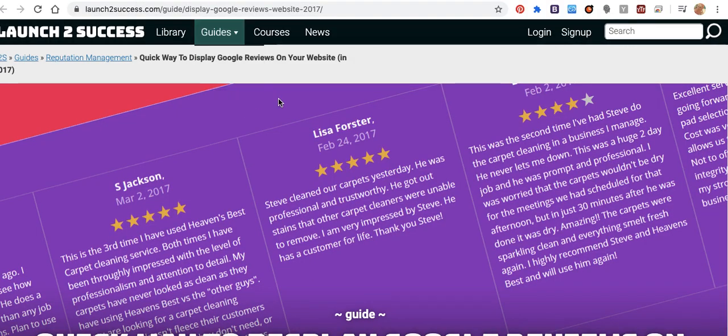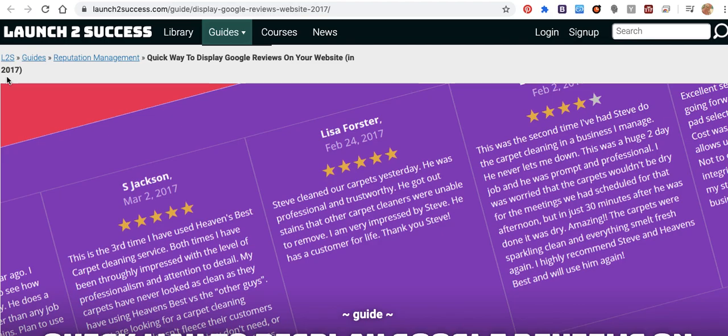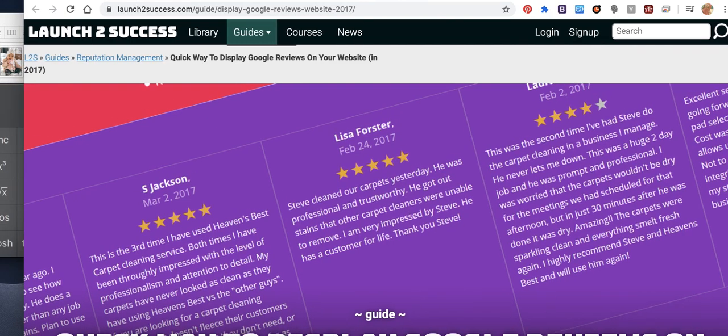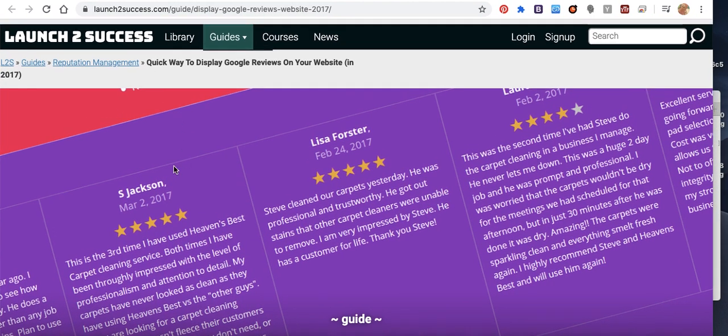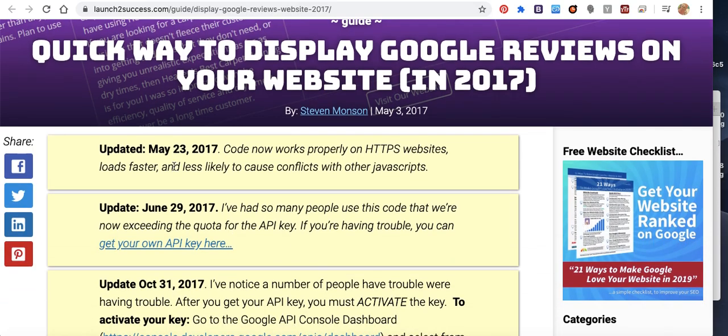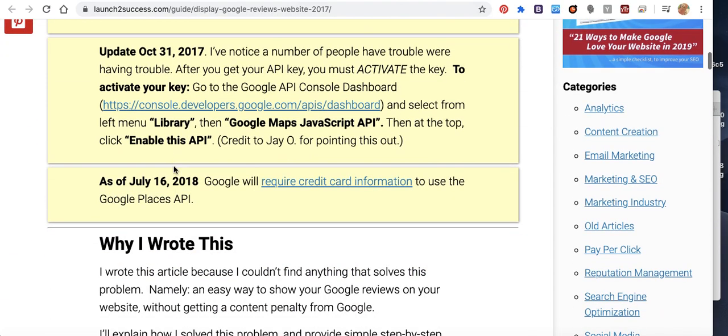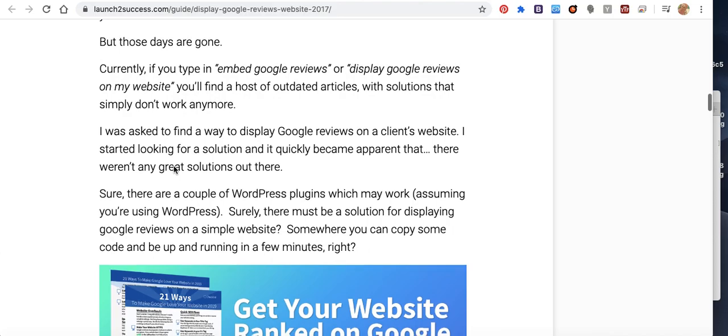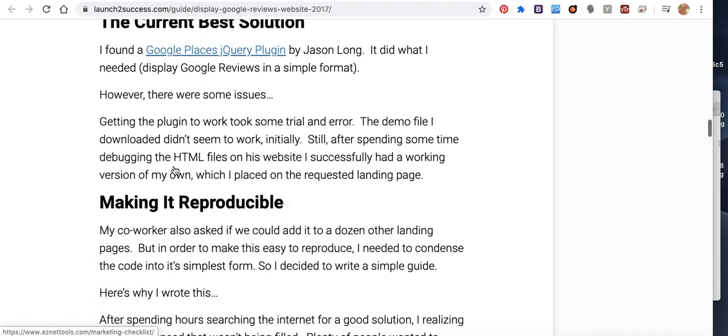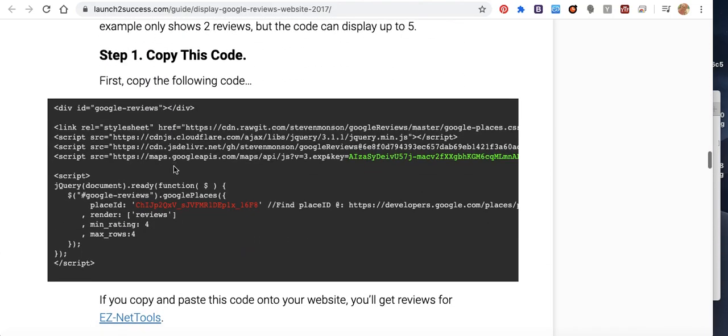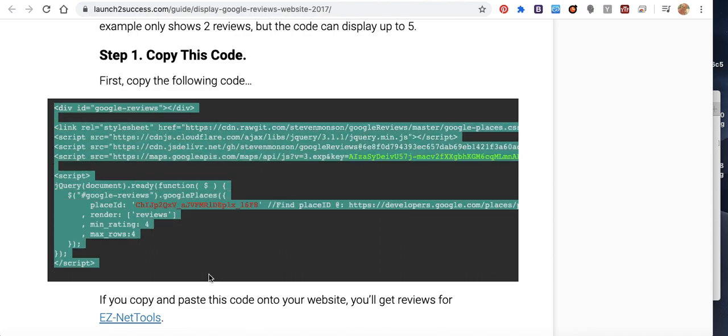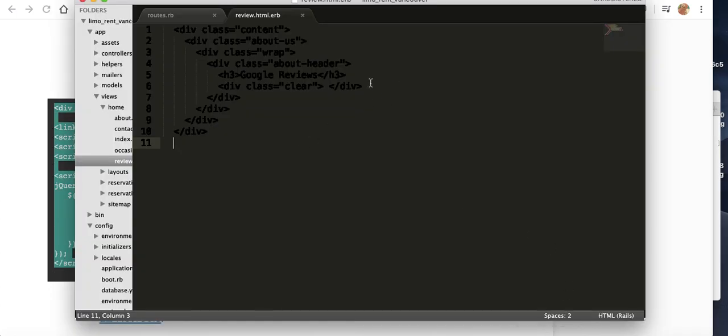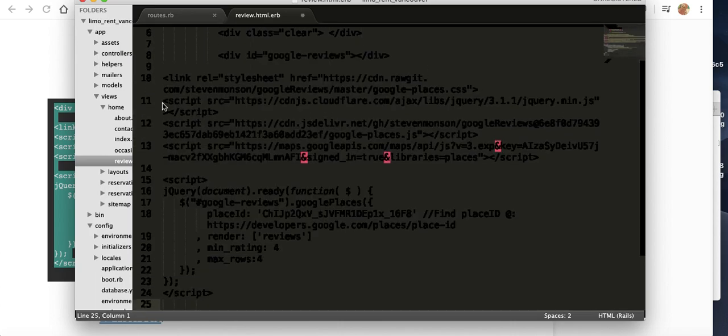First of all, I have this website. I will put it under the YouTube video. As you can see, it will tell you how to add it. Step number one: copy this code and add it to the page, paste, save.